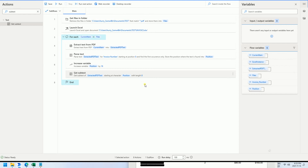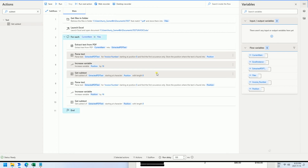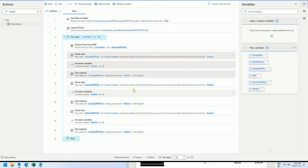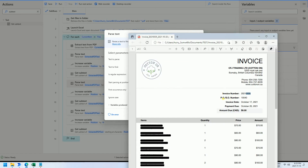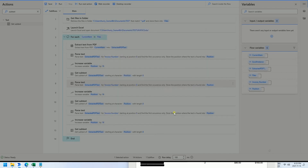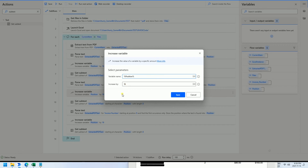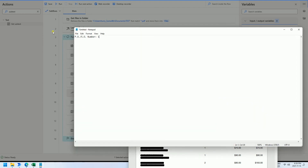For now we have got the invoice number, but we need three numbers total. So we copy and paste these steps twice more for the other two numbers. For the second copy, this is not the invoice number — it's for the PO number. We copy the PO number label from the document, paste it into the text-to-find field, and calculate its length.